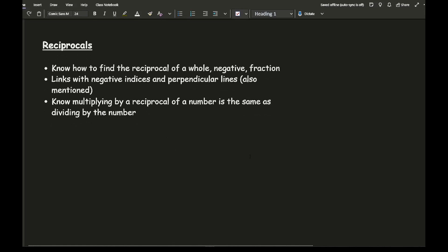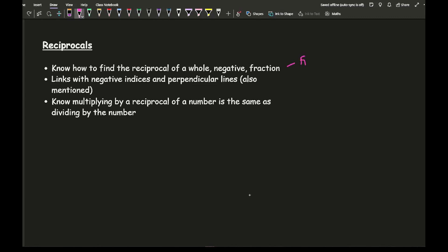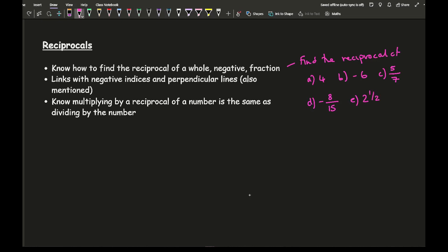Moving on to reciprocals — reciprocals are basically one over a number, the inverse function. You need to know how to find the reciprocal of a whole number, a negative number, and a fraction. For example: the reciprocal of 4 is 1/4; the reciprocal of −6 is −1/6.